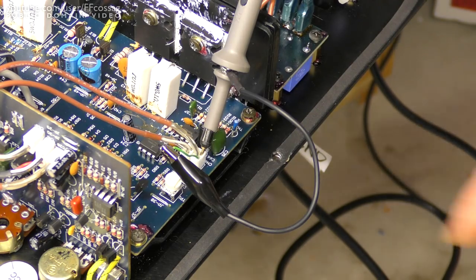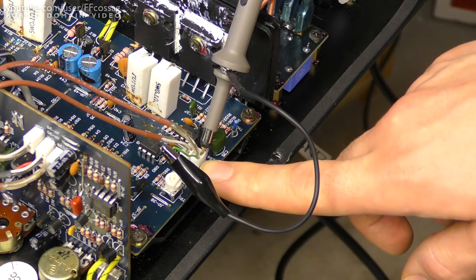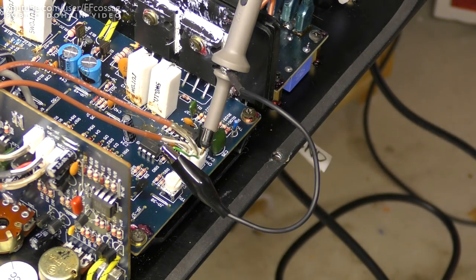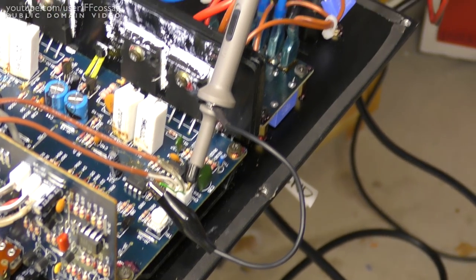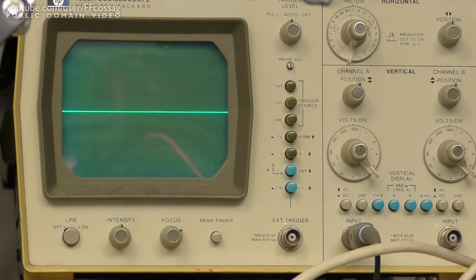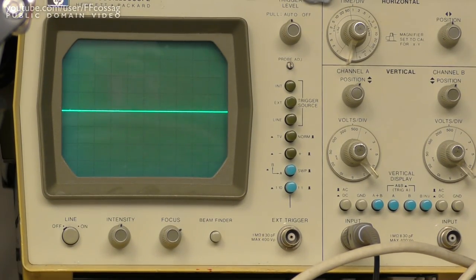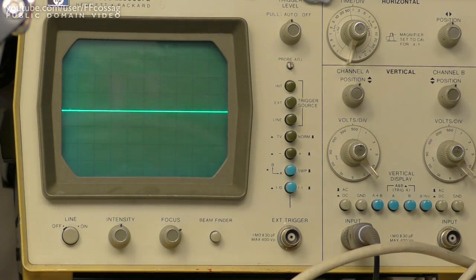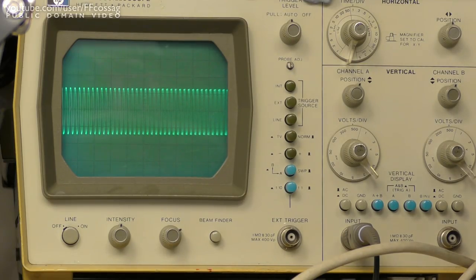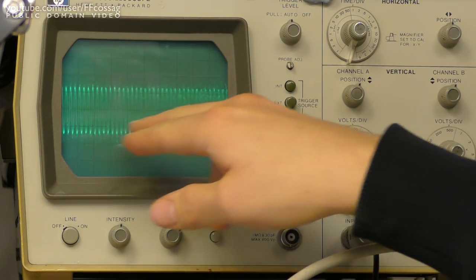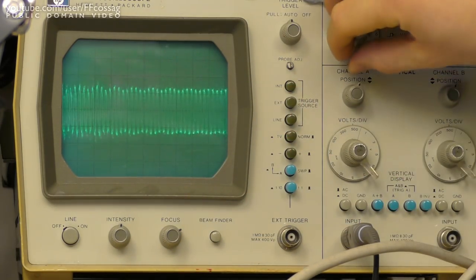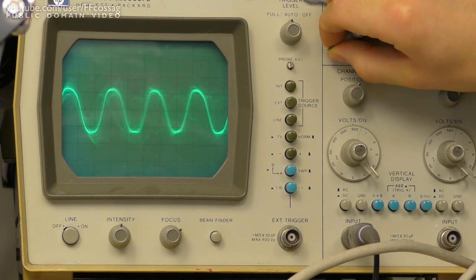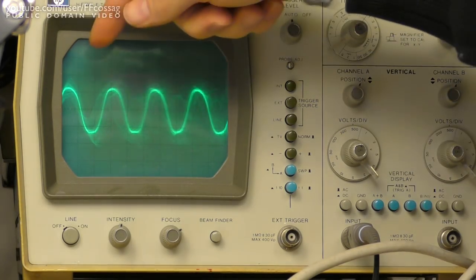All right, we're now probing C106 on the power amplifier board here, which is the input from the preamp. There's some magic going on there, but I think that's the input. So let's have a look at the scope and see what we'll get there. So power on.